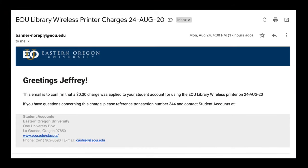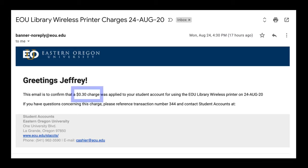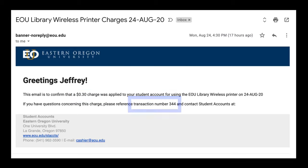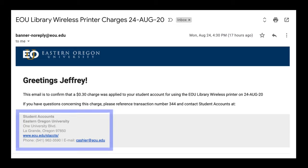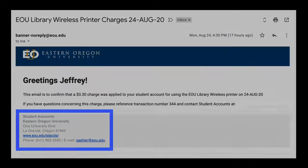If you do decide to utilize the pay by student account, you will receive an email receipt with your information of your print job. It'll indicate the date, the total amount applied, and a transaction number. So if you ever have any questions, you can always contact the student accounts office, and their contact information will be included on the email.